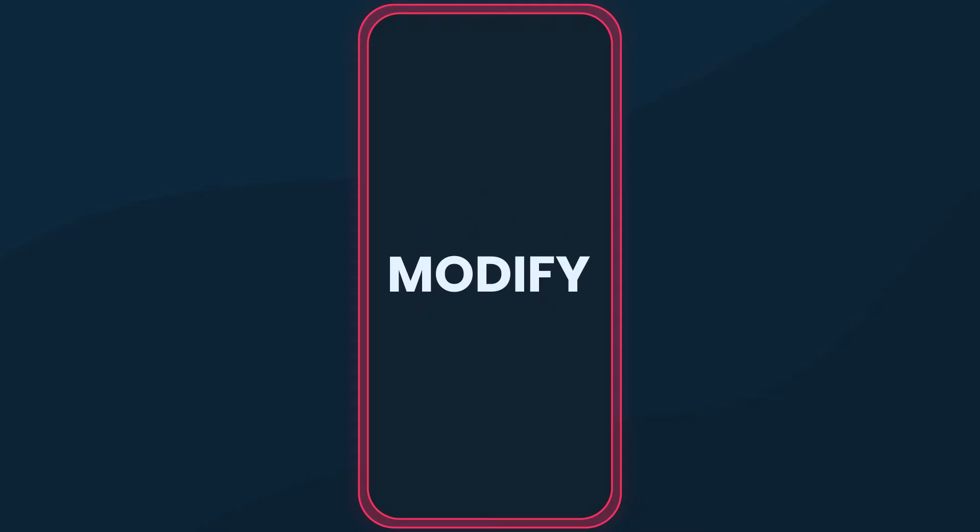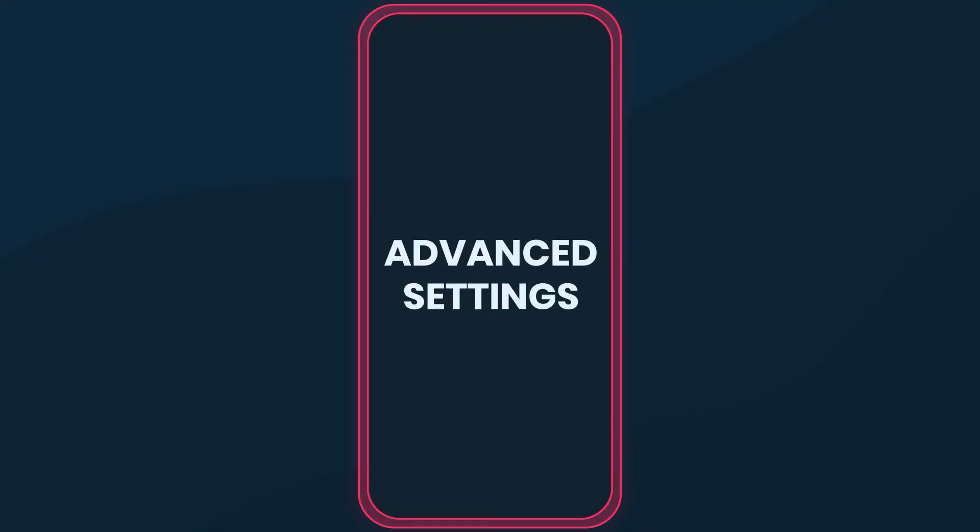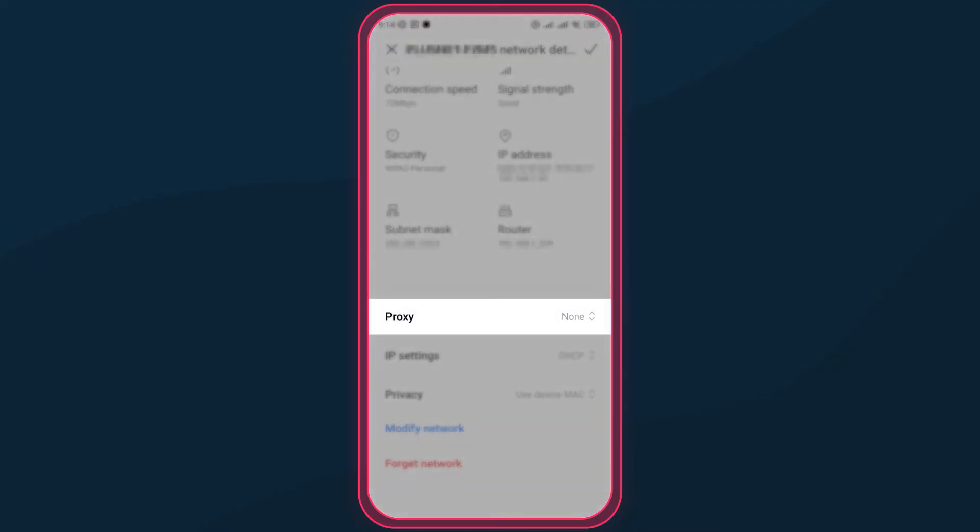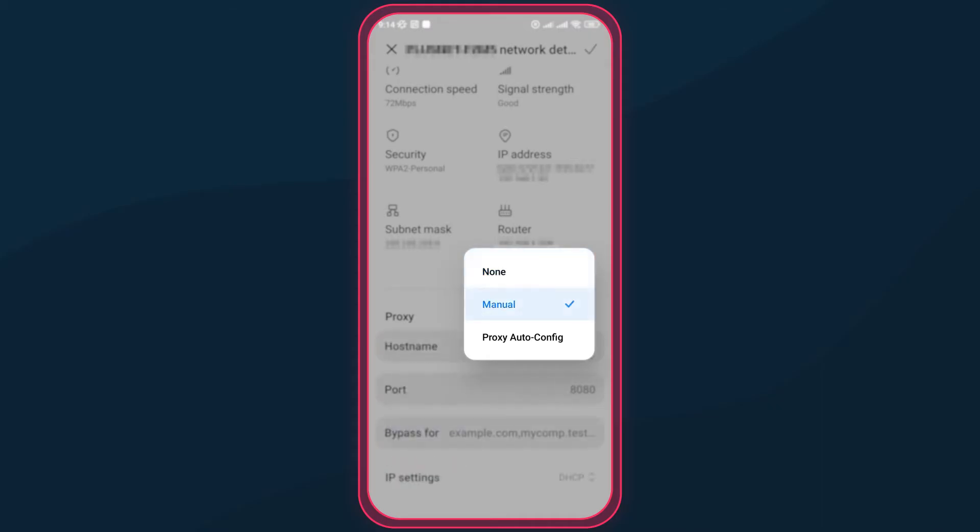Then, scroll to advanced settings. Here, you should find the proxy drop-down. From none, switch to manual.